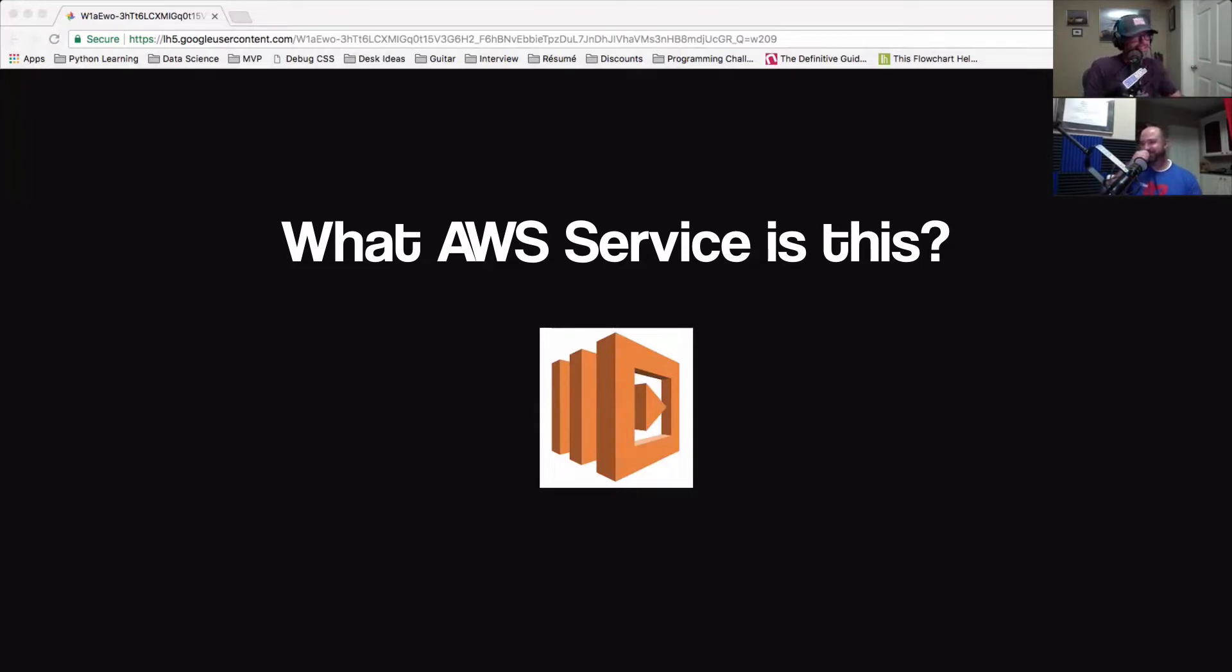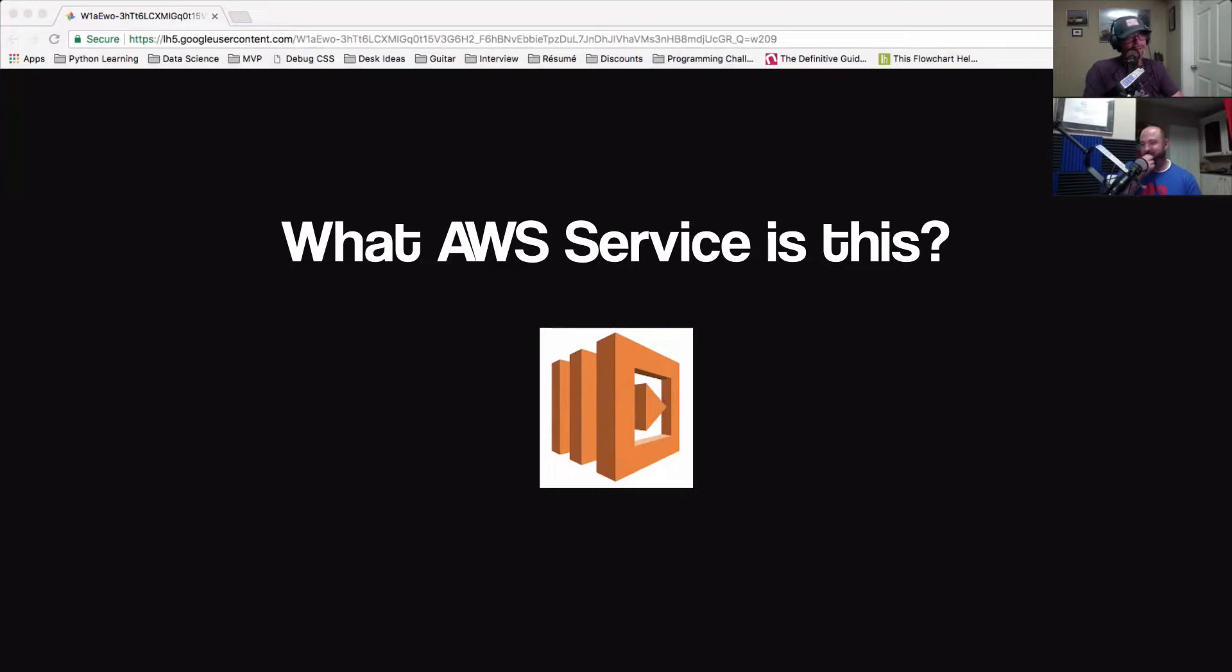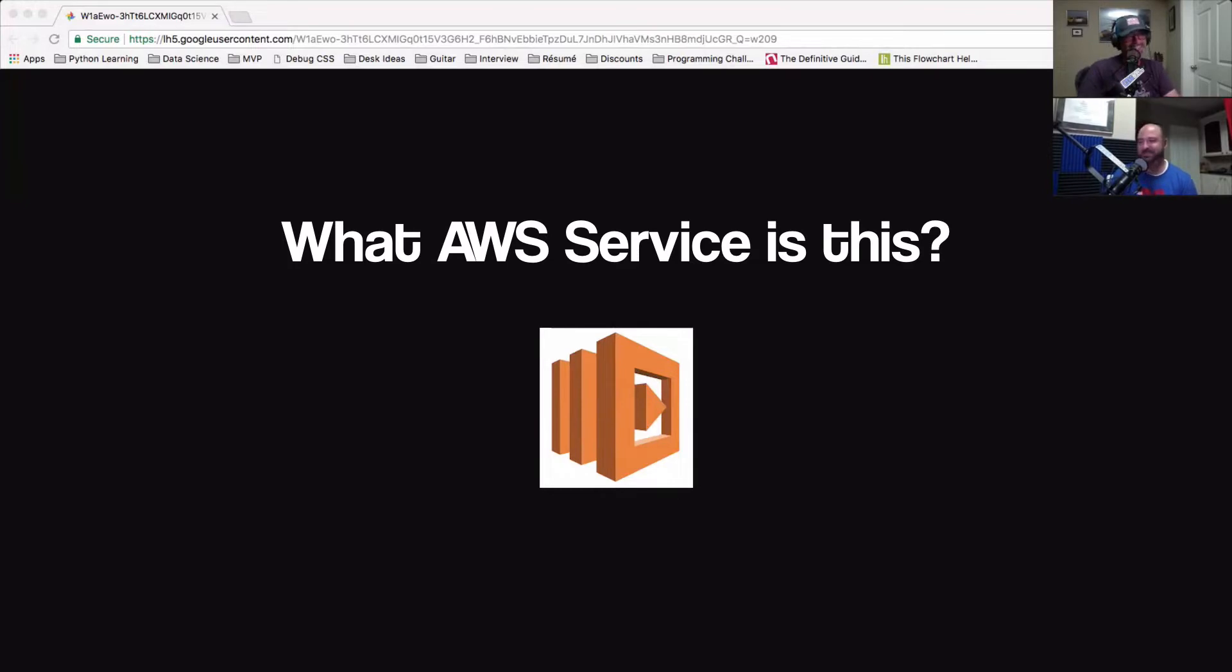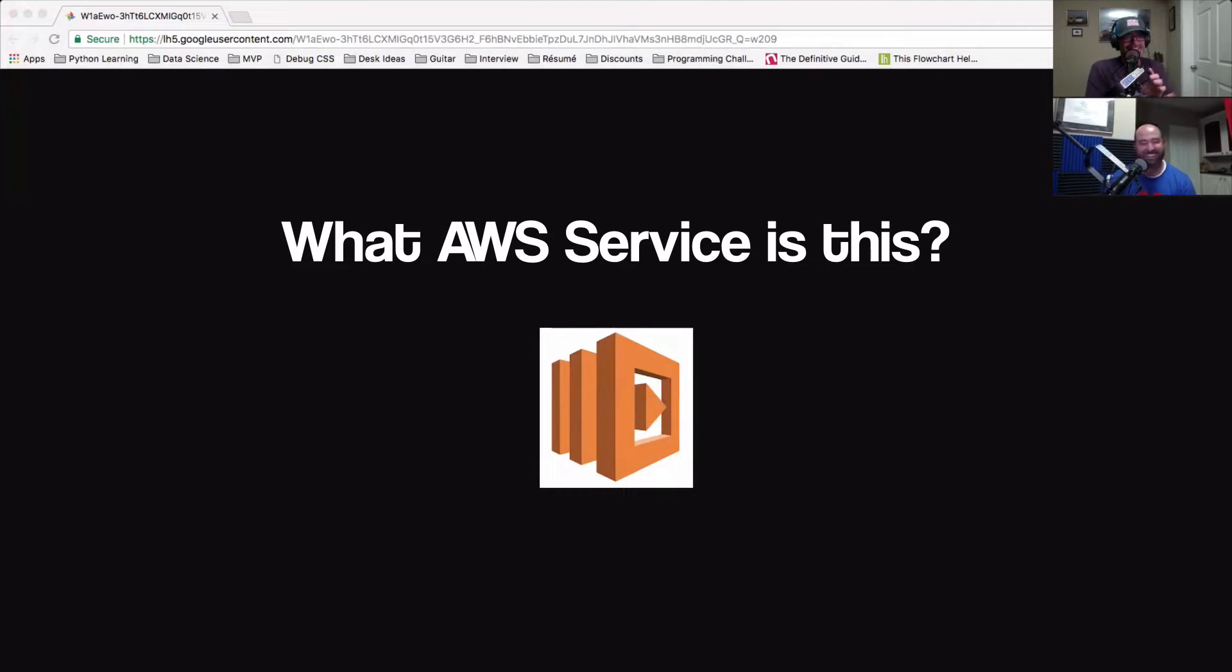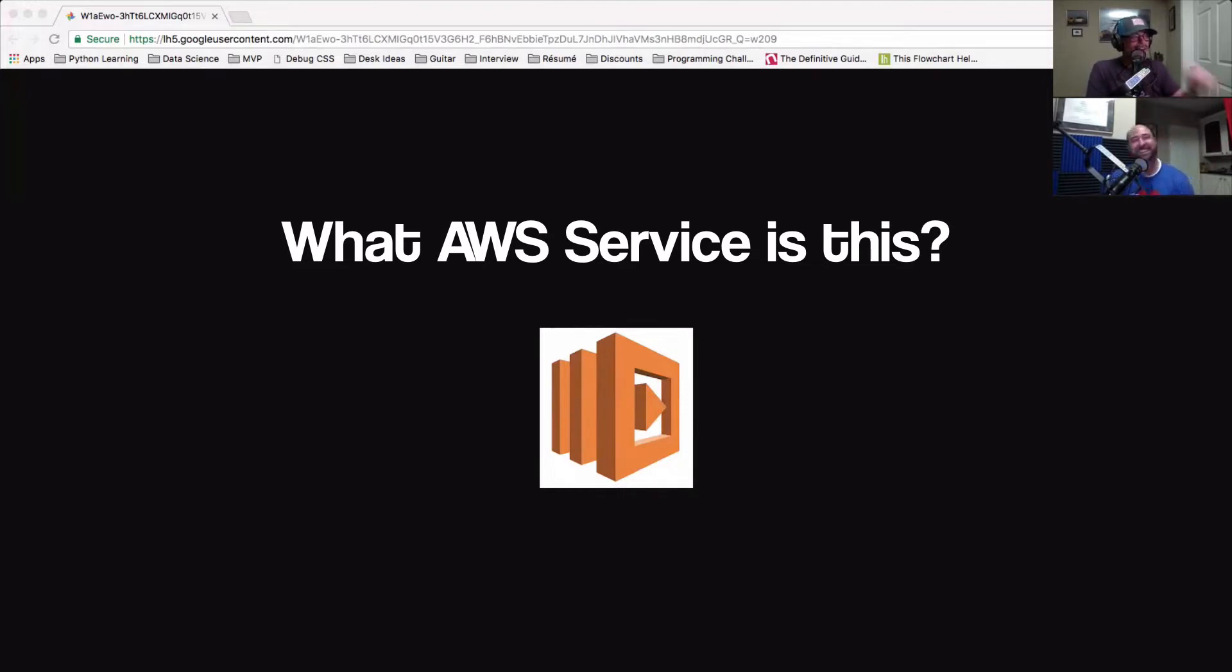So there was this hilarious thread on the our programming subreddit where it was a quiz. Basically the title is AWS has terrible icons and they're going to send the results to the AWS team. So the quiz is you're given all of these icons and you have to say what the icon represents.